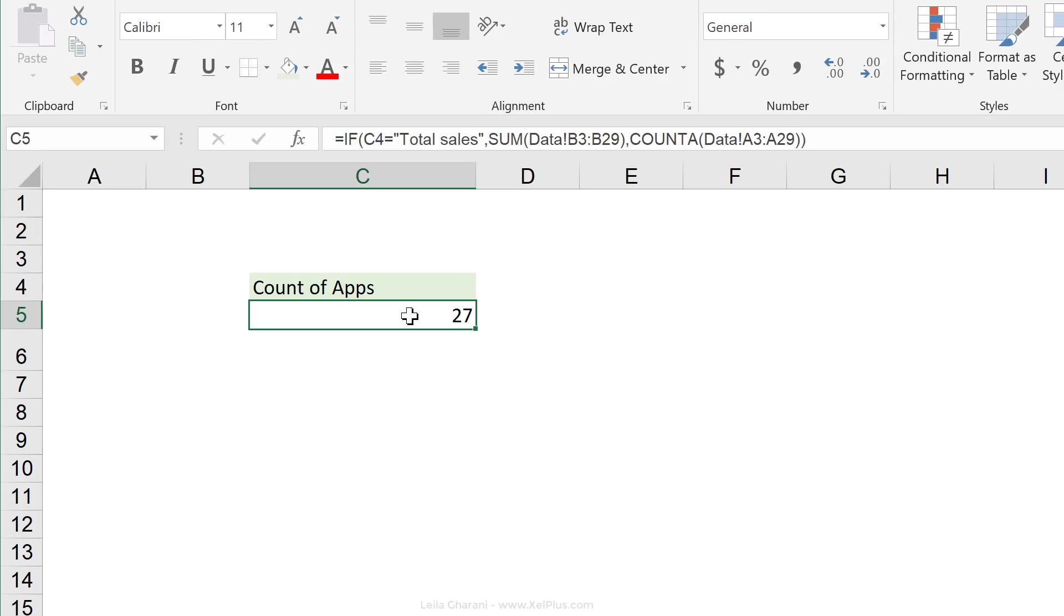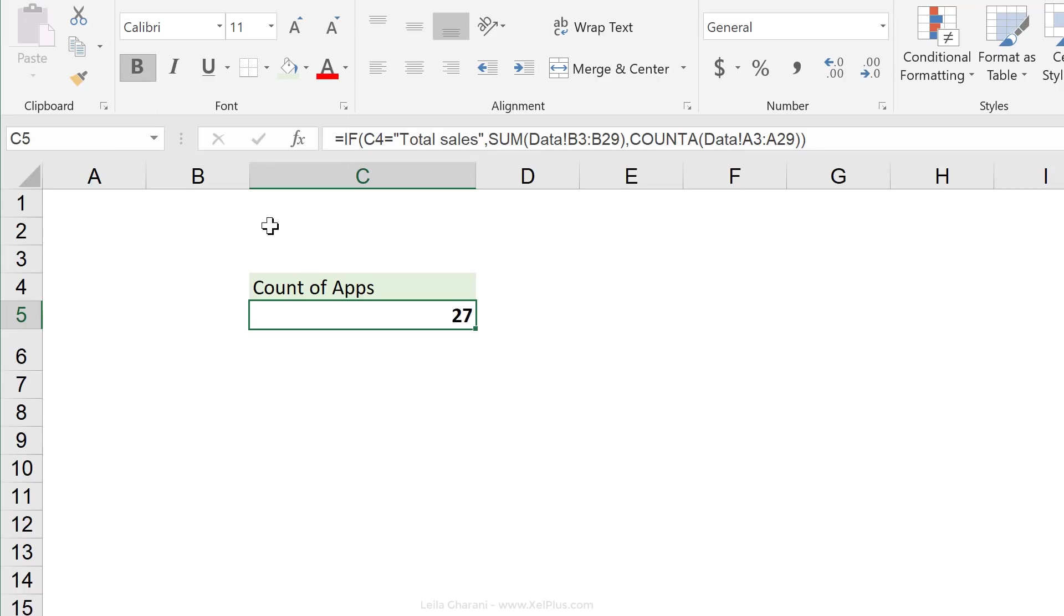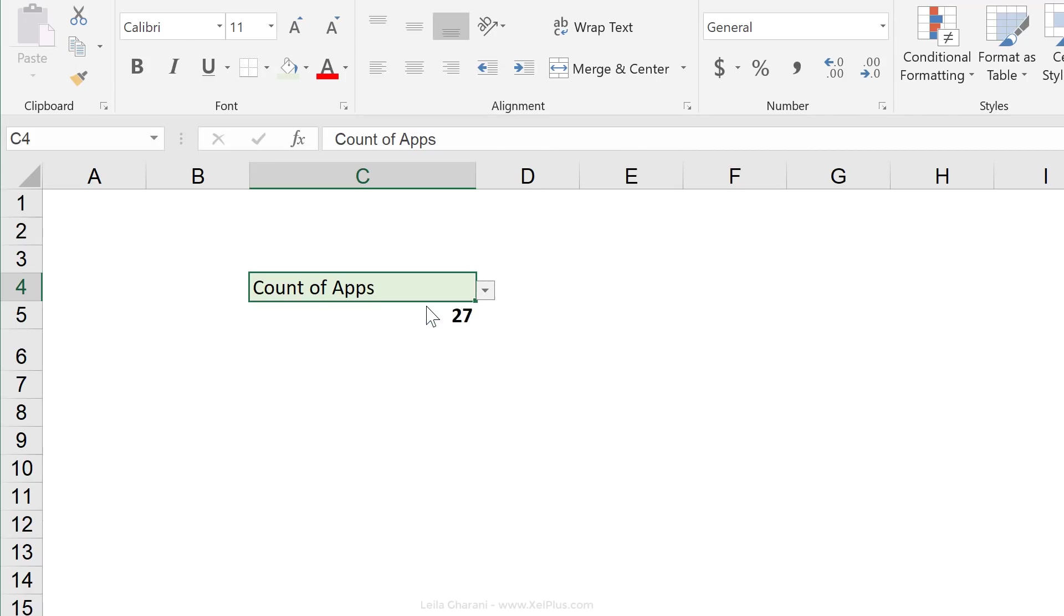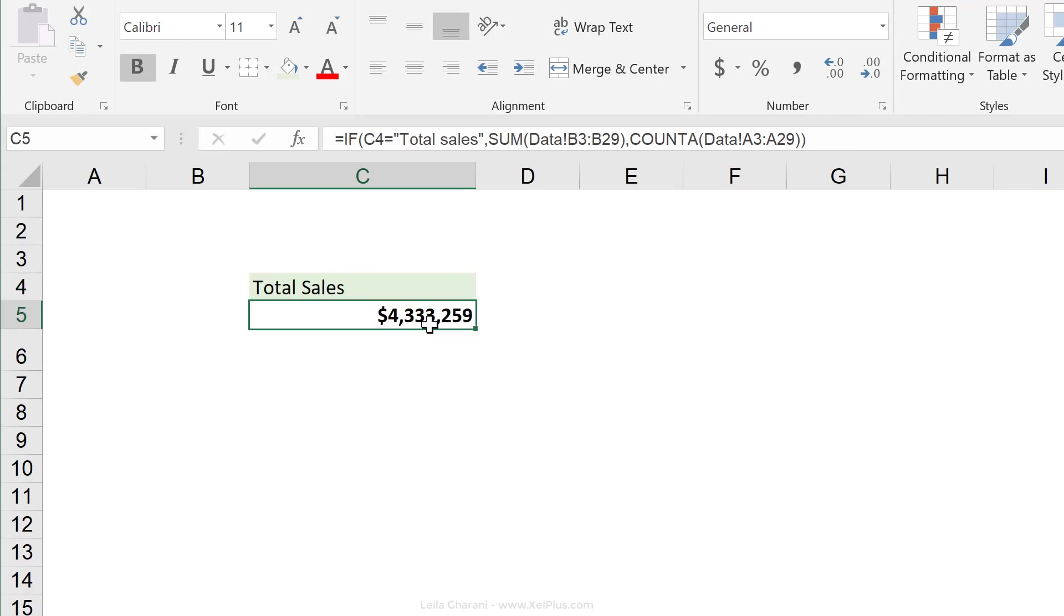But what I also want is to show this in bold. So I'm going to actually change the cell formatting, so the cell style, to bold. But check this out. When I switch back to total sales, it's bold. And let's say in this case, I don't want this to be bold. I just want it to be bold when I select count. What it seems like is doing is that it's taking over this bold style.